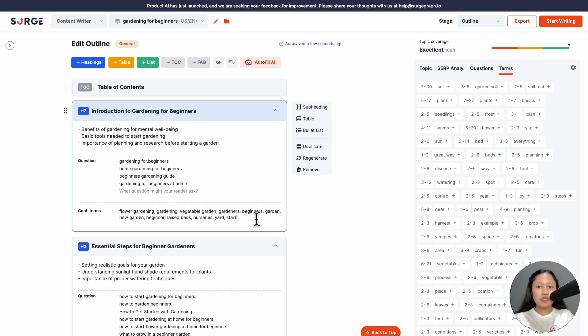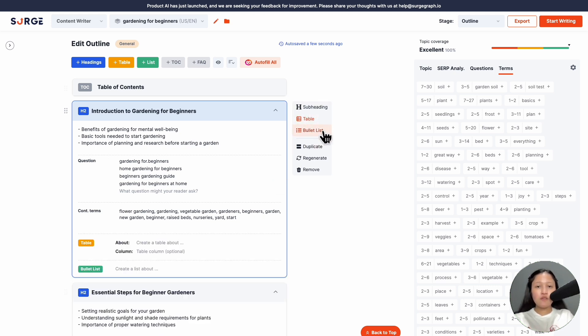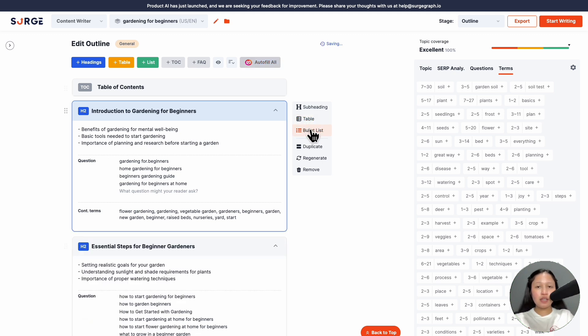On the side here, you have the option to add subheadings, tables, and bullet lists. For the table and bullet list, you can customize them as you want. To remove a table or bullet list, simply click on it again on this sidebar.